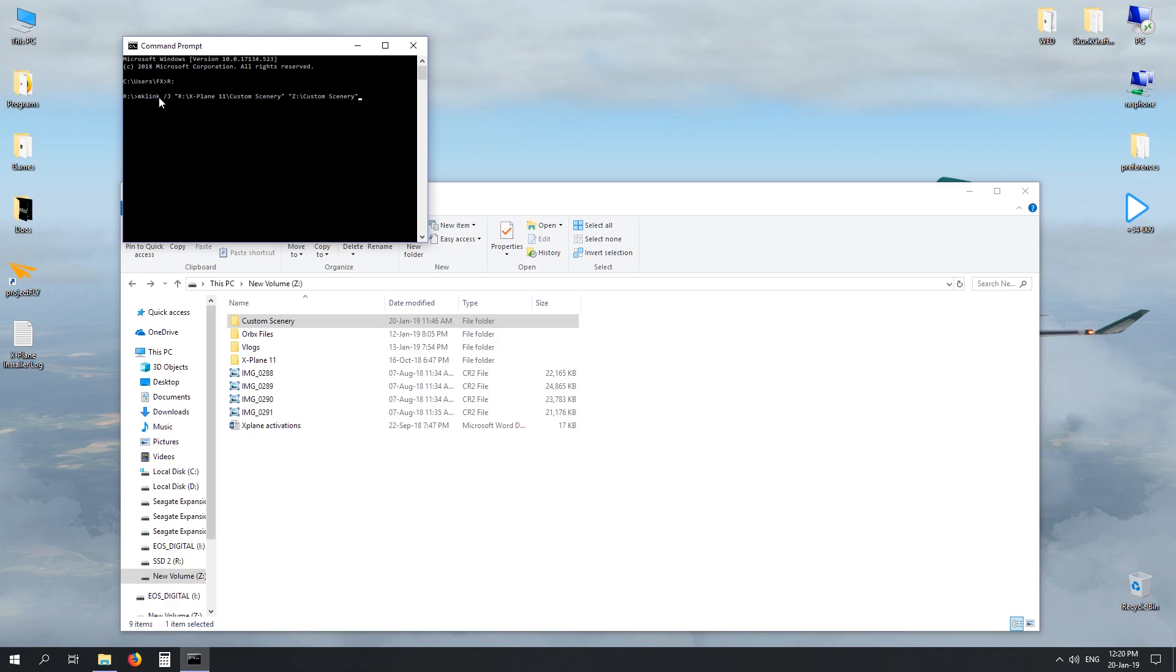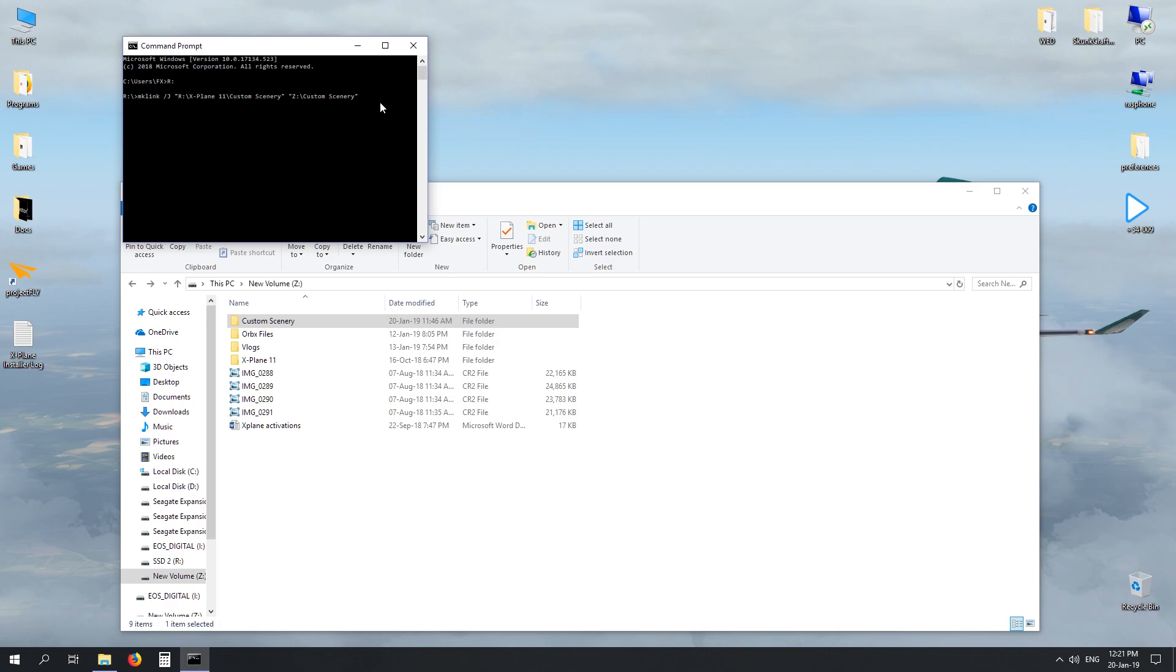Double check your code is correct. mklink space /j space inverted commas. The drive that X-Plane 11 is in. A backslash custom scenery because you're going to create that folder. Close your inverted commas, space. New set of inverted commas. The new drive that you're going to pull the information from. In my case it'll be Z custom scenery and close it with a set of inverted commas.